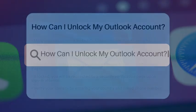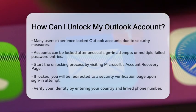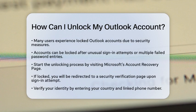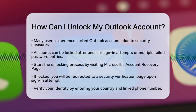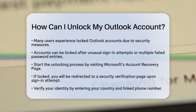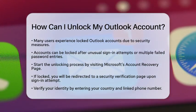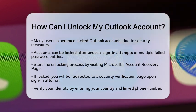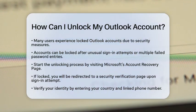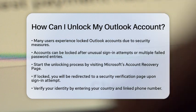How can I unlock my Outlook account? Are you facing the frustrating issue of a locked Outlook account? Don't worry, you are not alone. Many users encounter this problem, often due to security measures in place to protect your information. Let's walk through the steps to regain access to your account. First, understand why your account might be locked. Microsoft typically locks accounts when it detects unusual sign-in attempts. This can happen if you try to log in from a new location or device. Multiple failed password attempts can also trigger this lock.